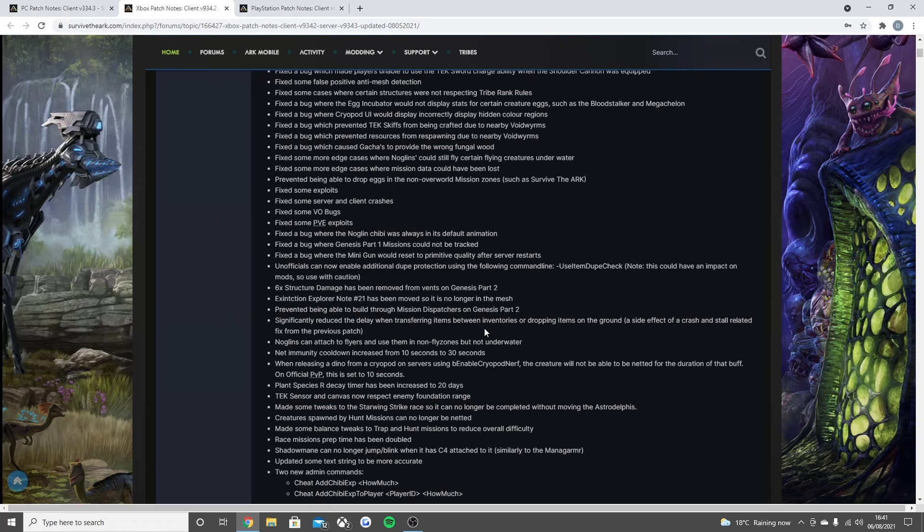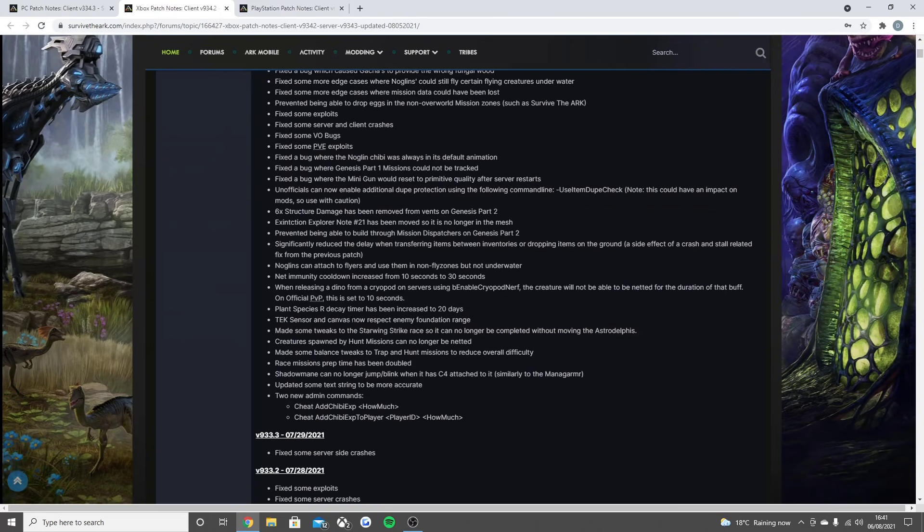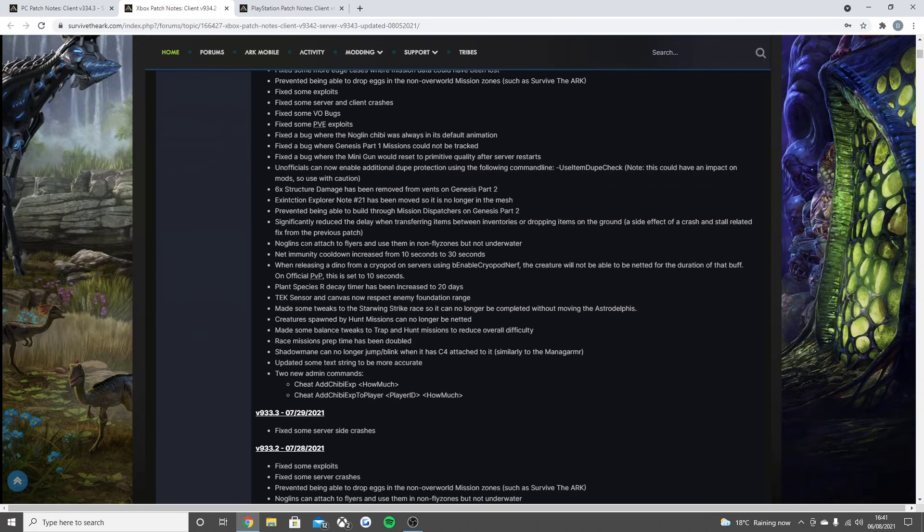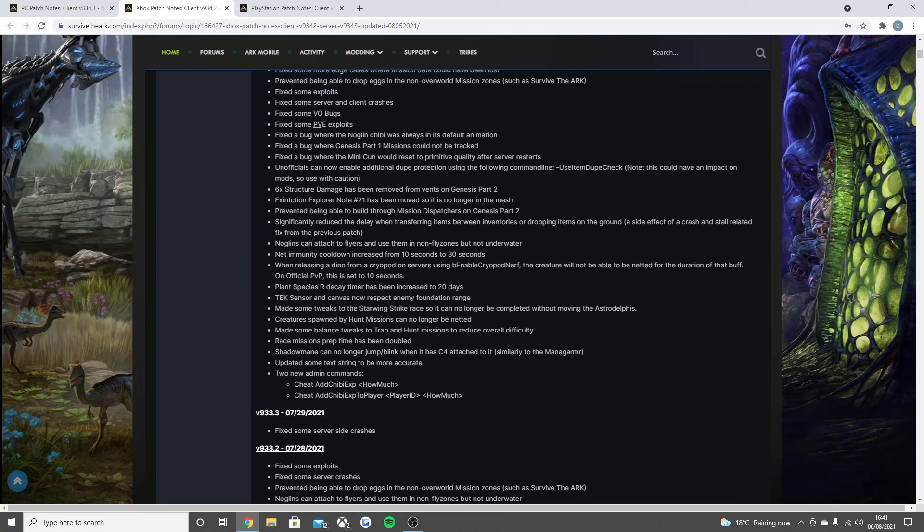Fixed some VO bugs, fixed some PVE exploits, fixed the bug where the Noglin Chibi was always in its default animation, fixed the bug where Genesis Part 1 missions could not be tracked, fixed the bug where the minigun would reset to primitive quality after server restarts on unofficial.